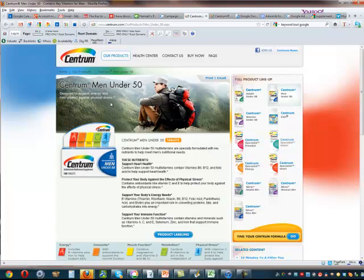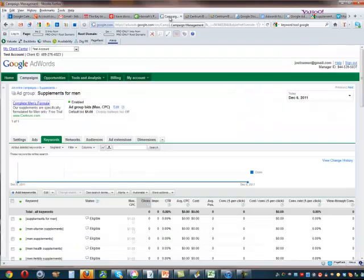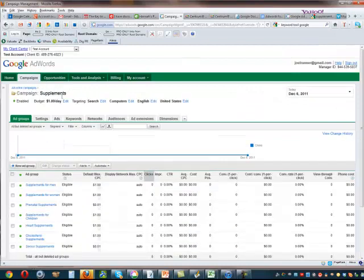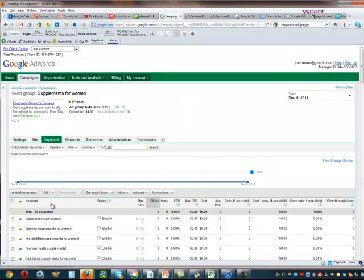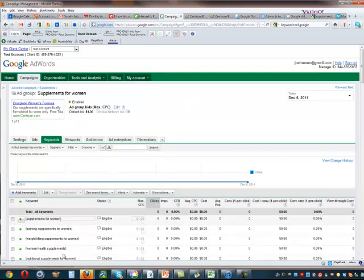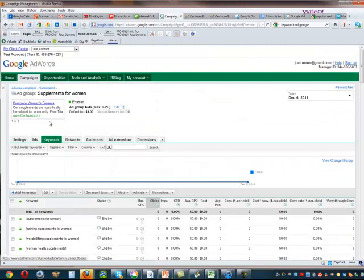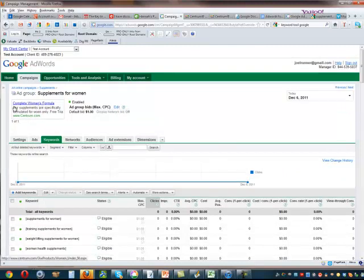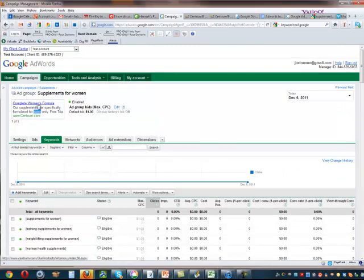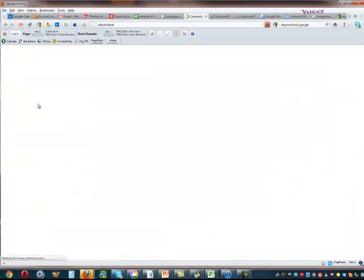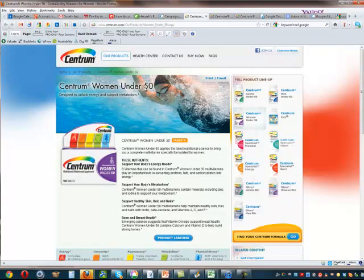So just for the sake of completeness, let's go look and just see how I differentiated that for women. So same thing, I've got all keywords that have exactly to do with women and I have ads that are targeted at women and then when they click through, they won't be taken to a men's landing page. They can see that we have a product specifically for them.